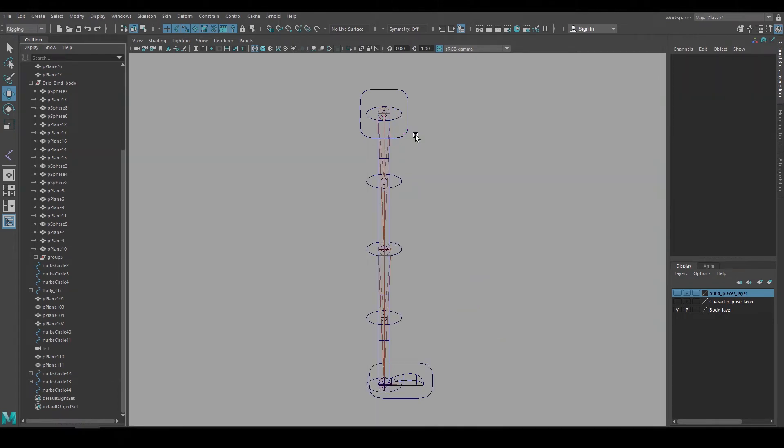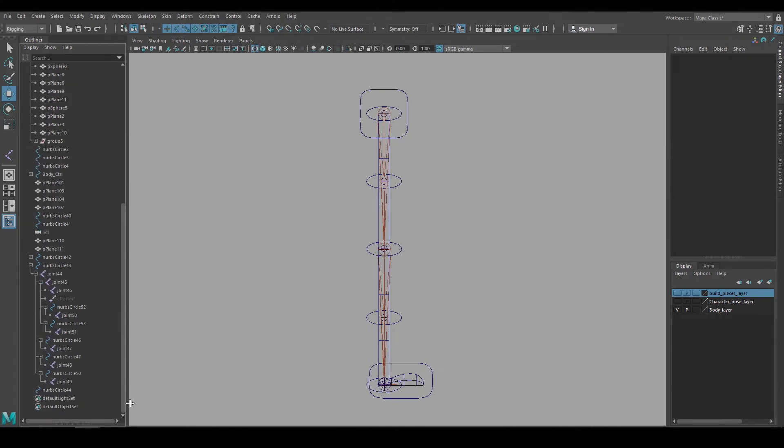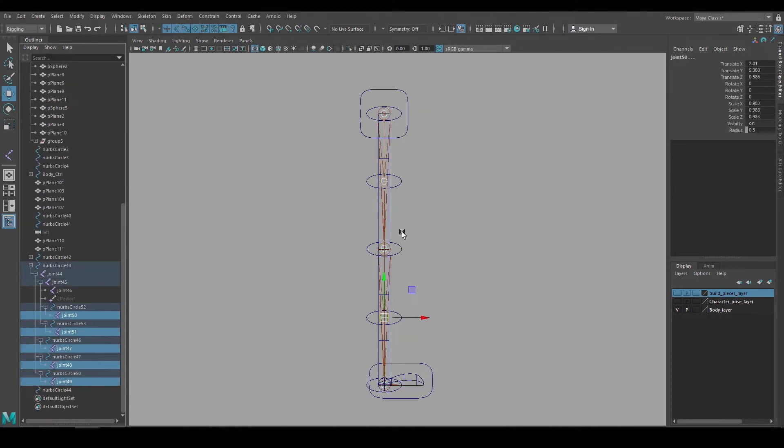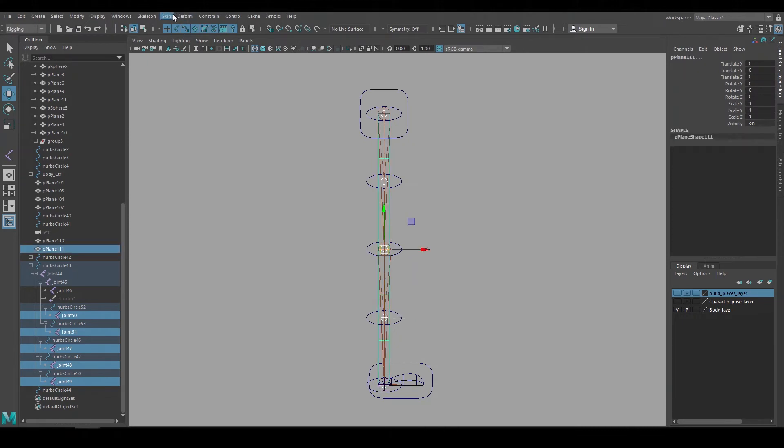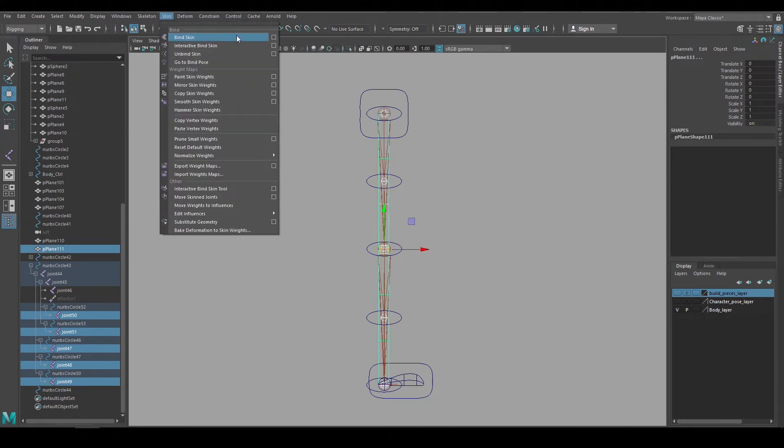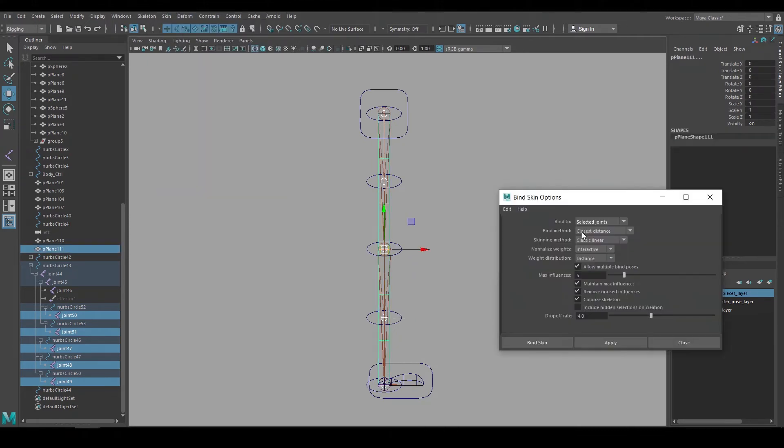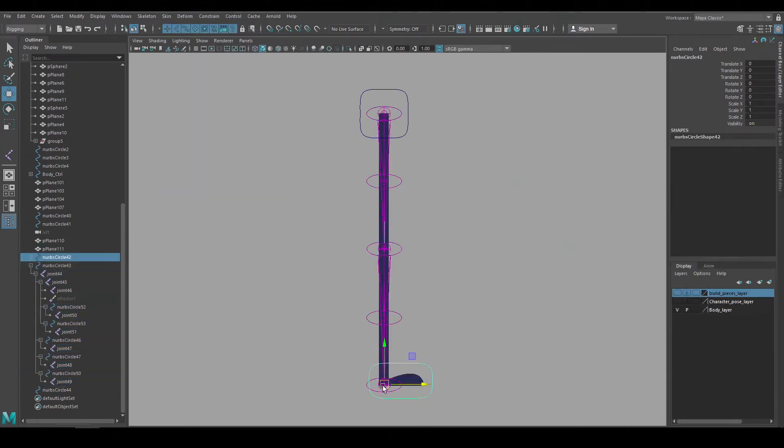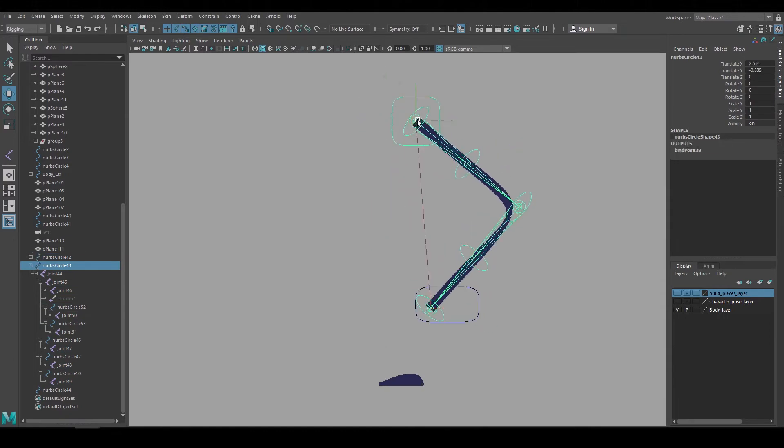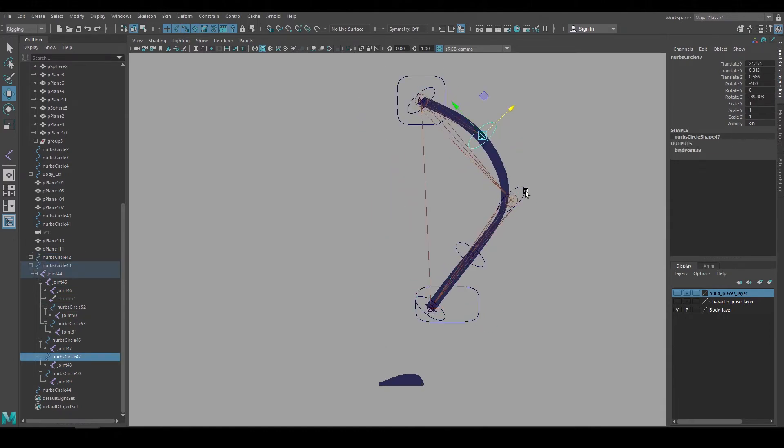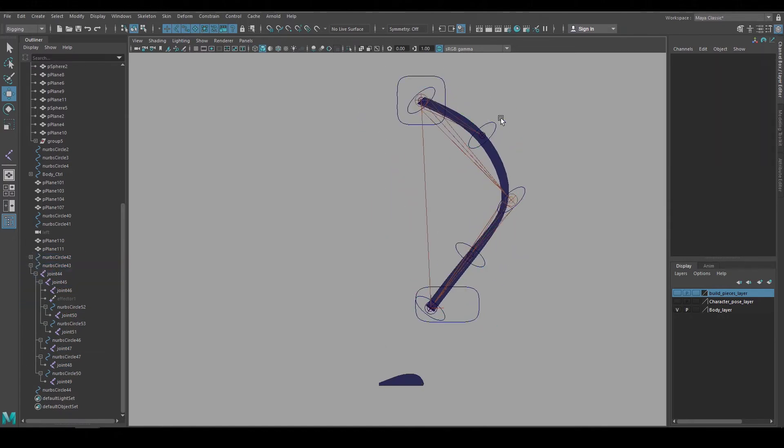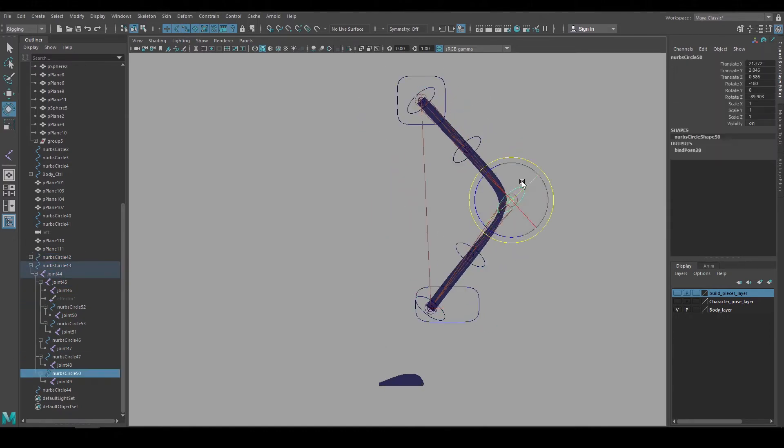And now we can bind the leg geometry to those joints, but it's getting a little bit tricky to pick those joints because they're stacked on top of each other. So I'll expand the hierarchy in the outliner and pick the joints there, shift select the geometry, go up to skin, bind skin, and I'll use selected joints and hit apply. And now the leg is bound to those joints so it acts like a normal leg IK and we can reshape it with the additional controls.